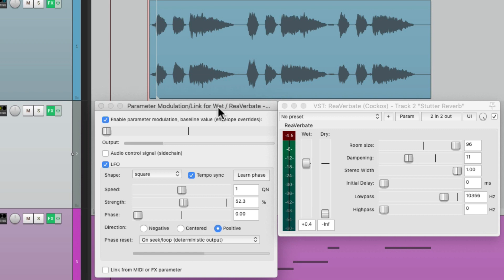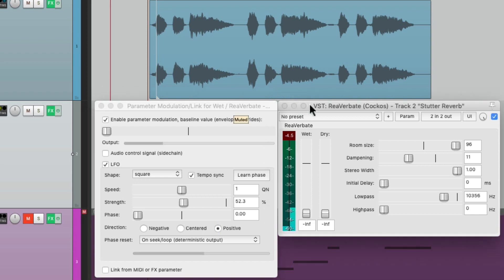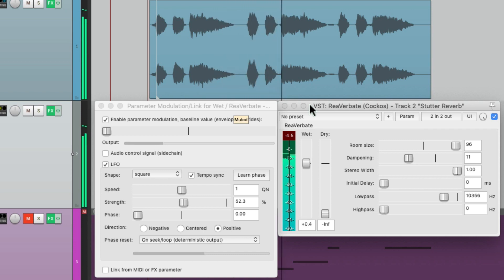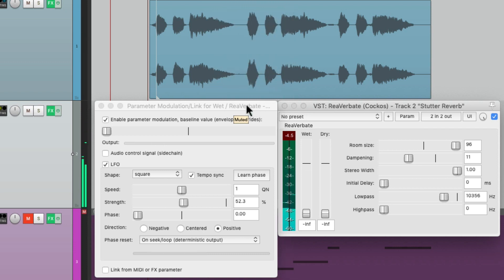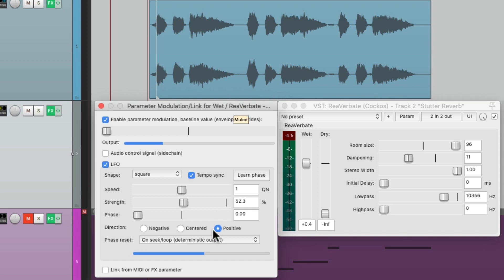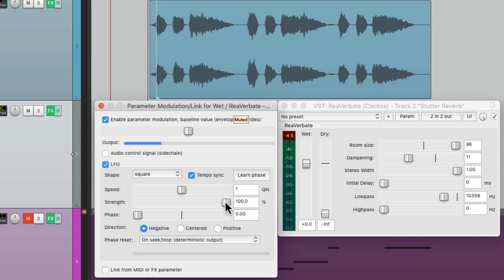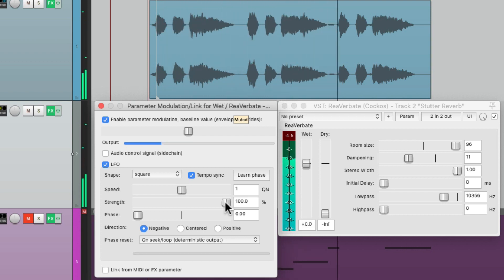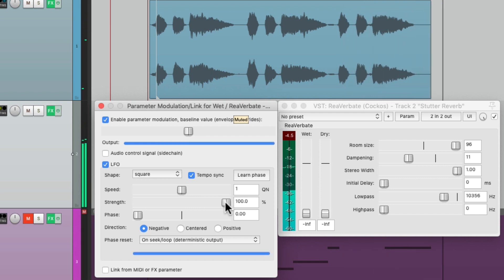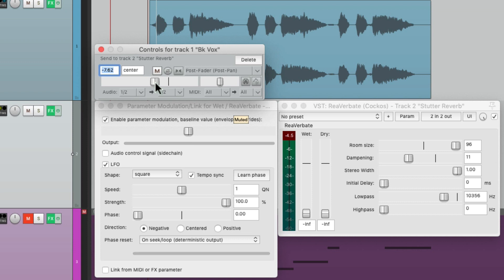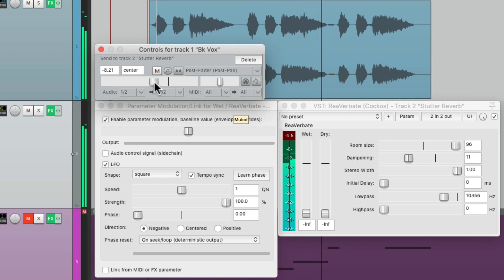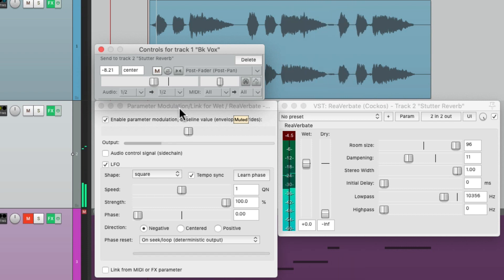We can readjust and customize it for our own needs. For example, right now it's an upbeat, but we can make it a downbeat by switching the modulation from positive to negative. Then readjust the baseline and the strength to be 100%. Let's bring it down a bit and hear that in the track.